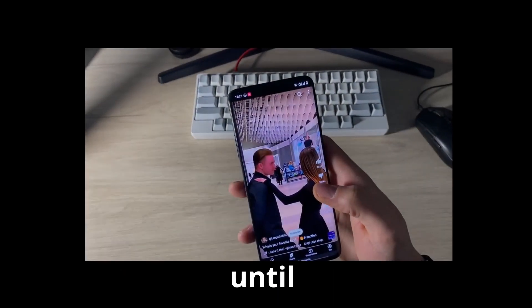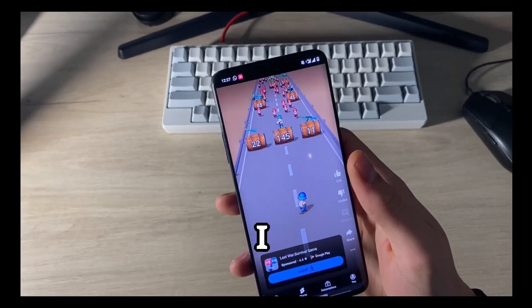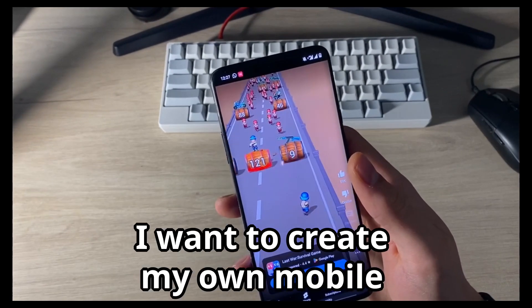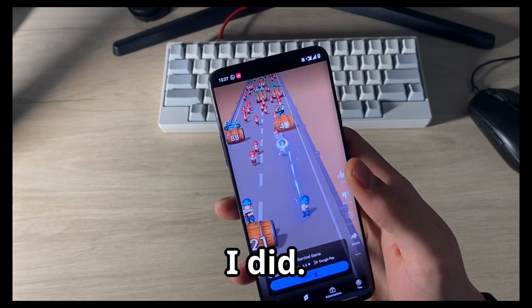Do you ever scroll until a game ad pops up and you think, I want to create my own mobile game? Well, I did.